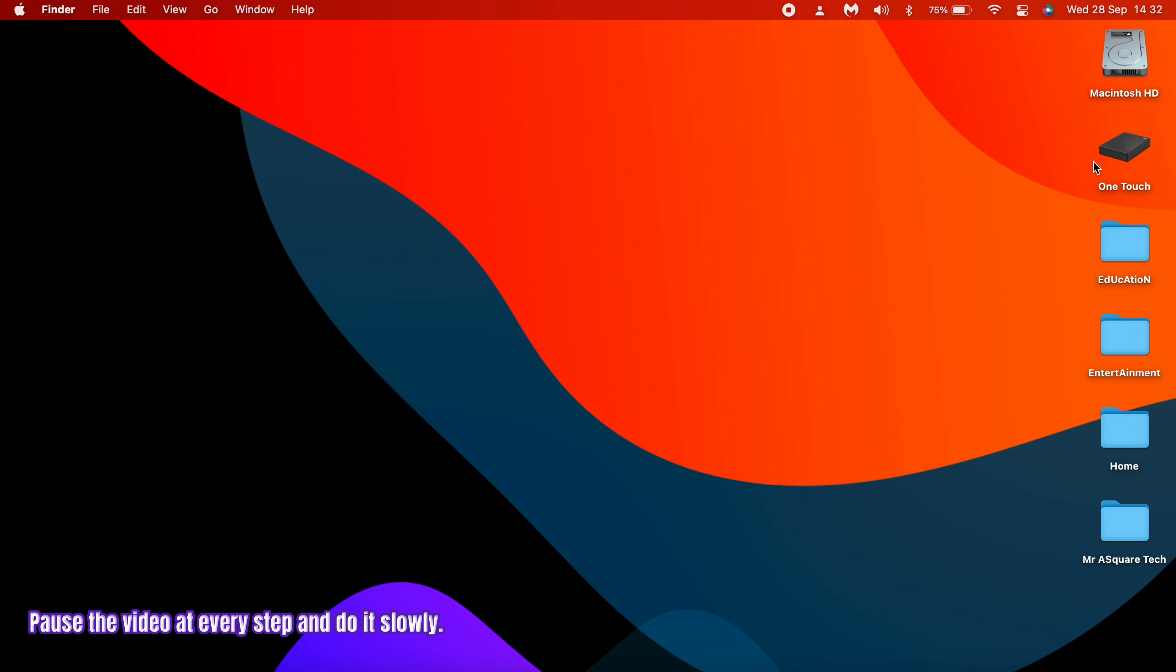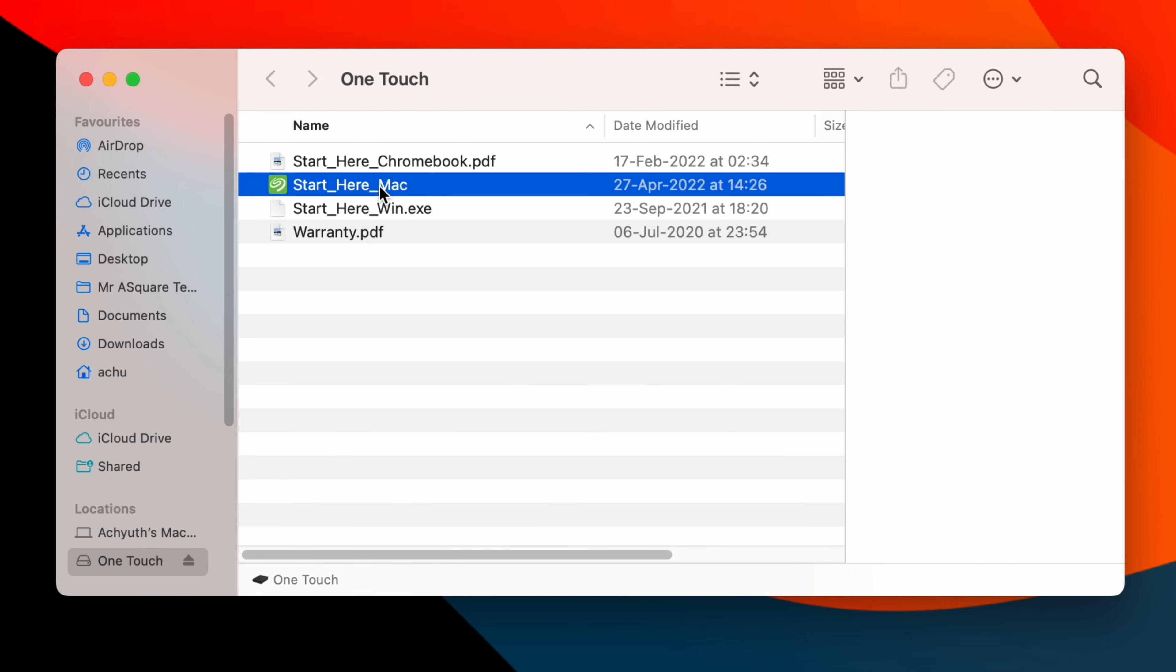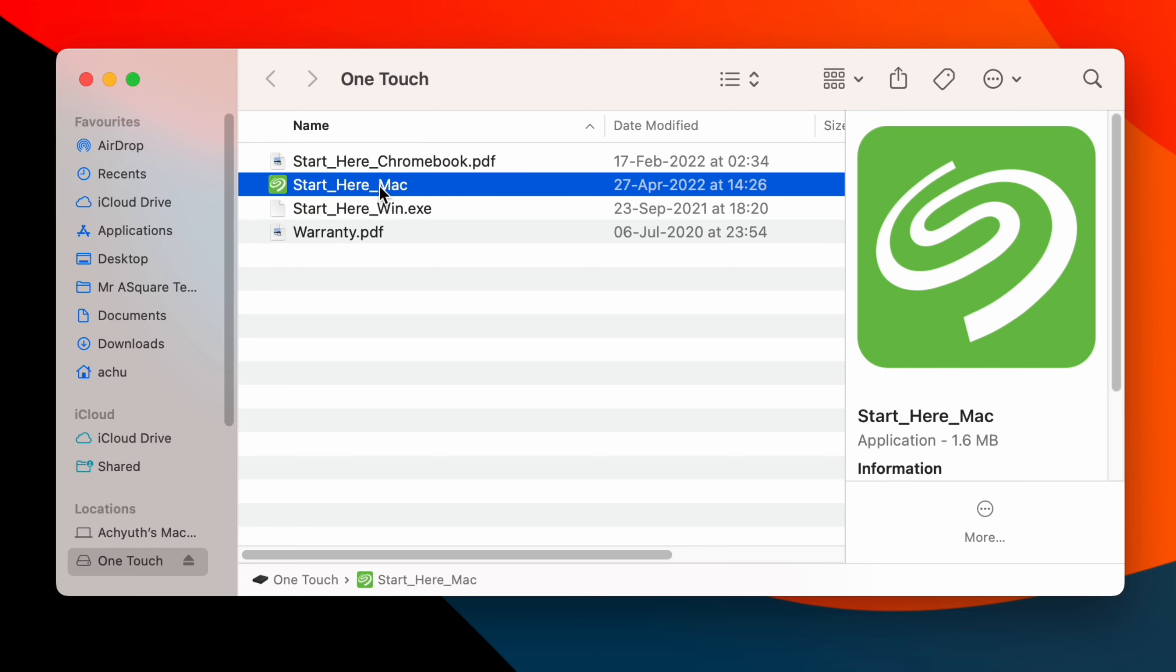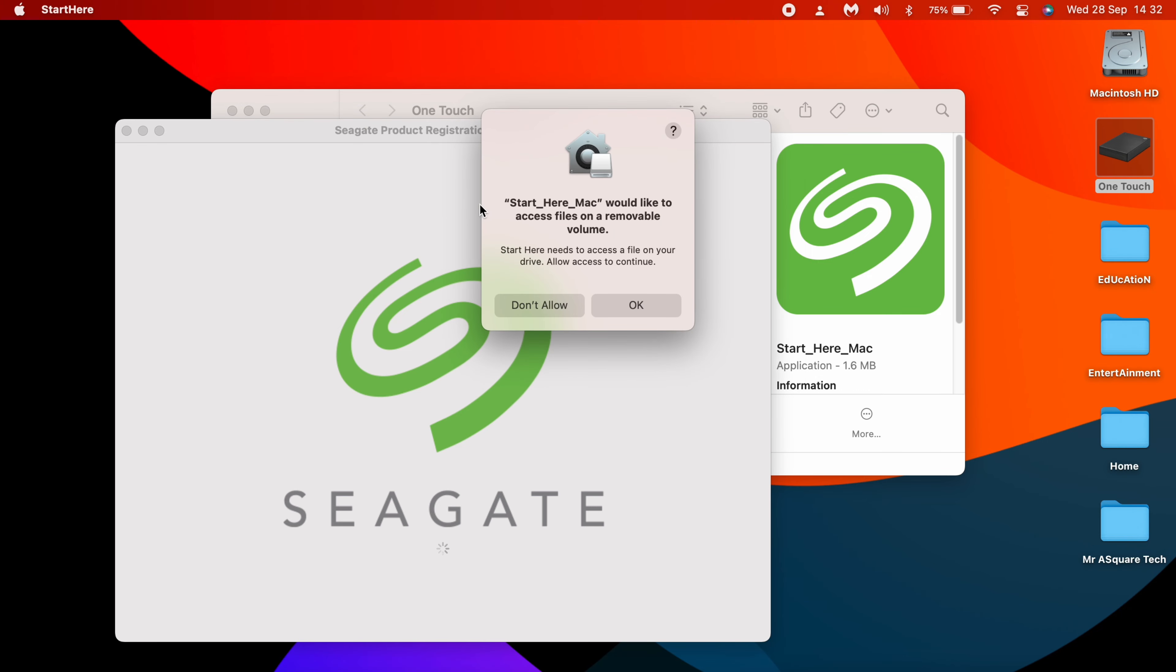Double click on it to open. You will see two configuration files, one for Mac and one for Windows. If you are on Windows, you have to start with the Windows file. Since we are configuring it for Mac, we need to start with Start Here Mac. Click on OK to continue.